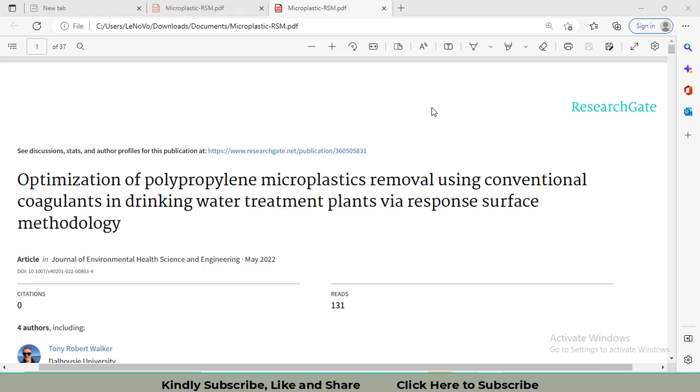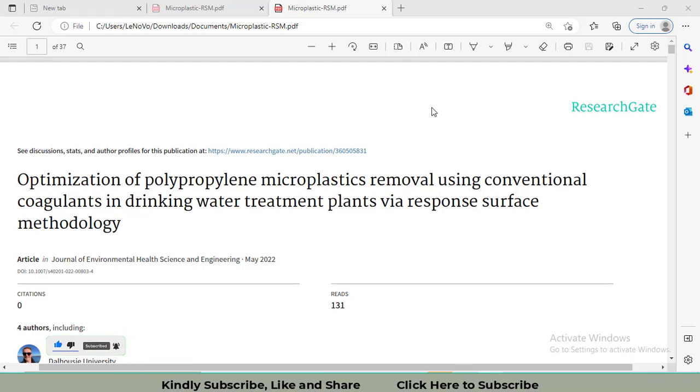Hi, I welcome all of you to my channel. In this video, I am going to discuss response surface methodology technique that has been applied for the optimization of data. So let's go towards the data.